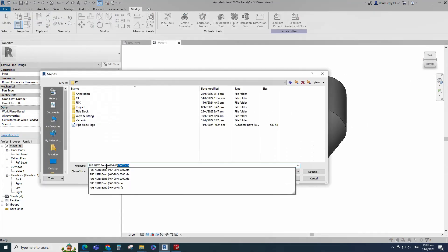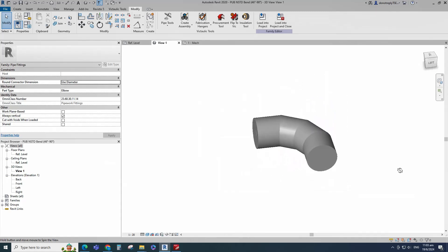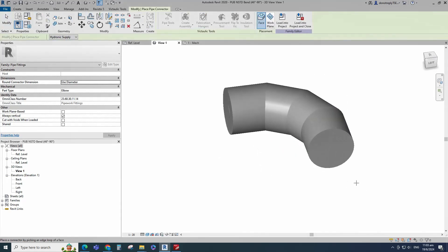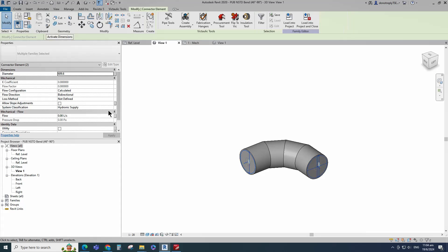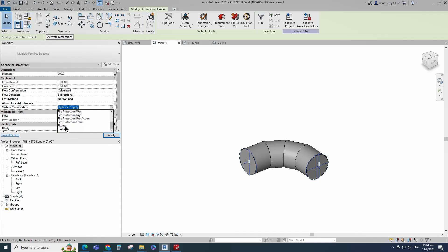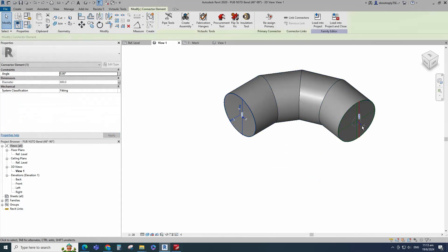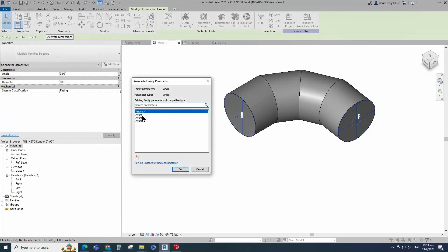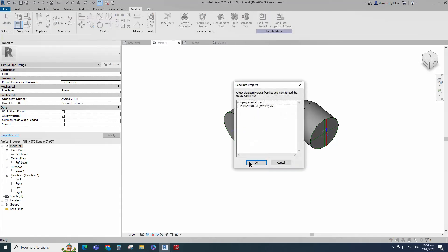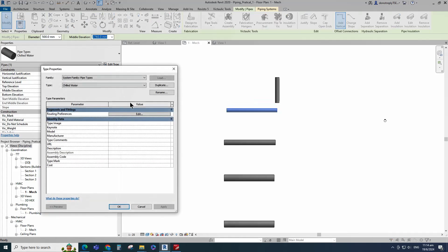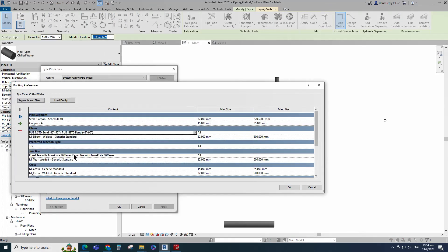Save the family. Go to Create, select Pipe Connector and place on work plane. Select Pipe Connector and assign to the nominal diameter parameter. Select Fitting for system classification. Select Pipe Connector and associate the angle parameter to angle. Let's test the family in the project — insert and load this family into the project. Select the pipe and go to Edit Type. Check and set routing preference settings.